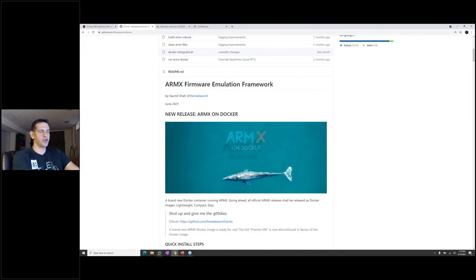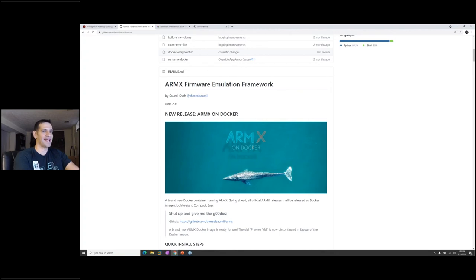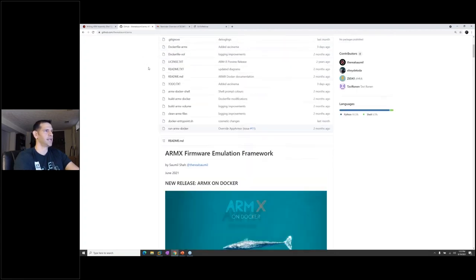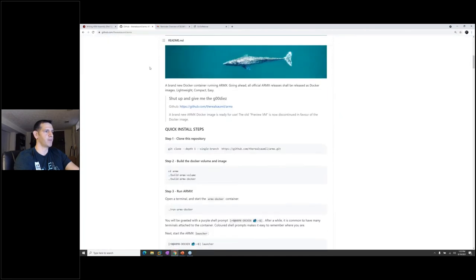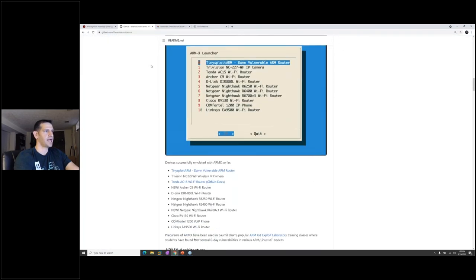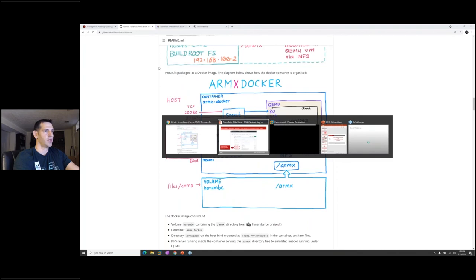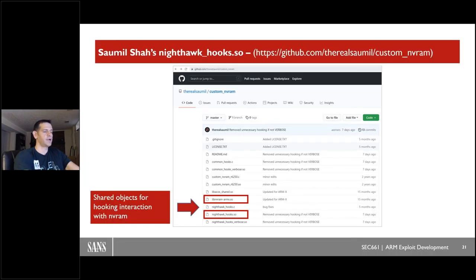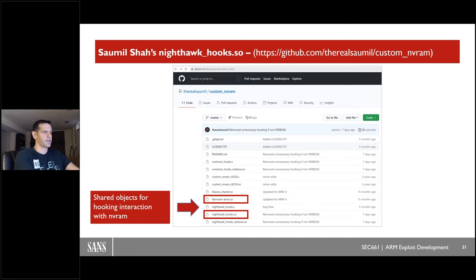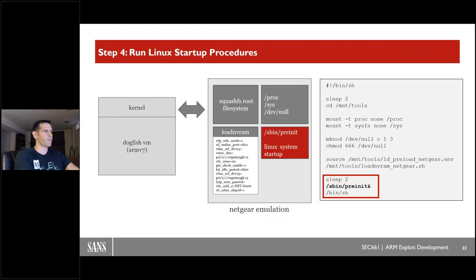If you're looking to do some of this emulation and want a larger framework, Samil Shaw has ARM-X — a big framework with a lot of this stuff built in, well documented, with presentations available as well. Definitely check out ARM-X and his work — it's really great stuff.